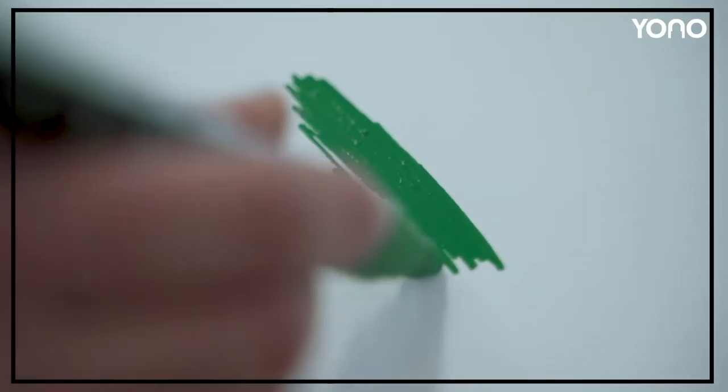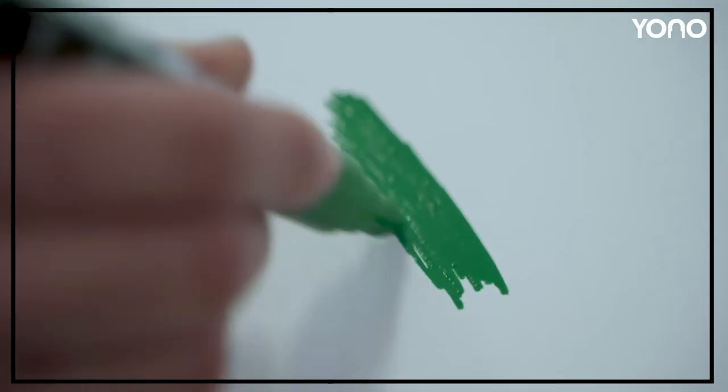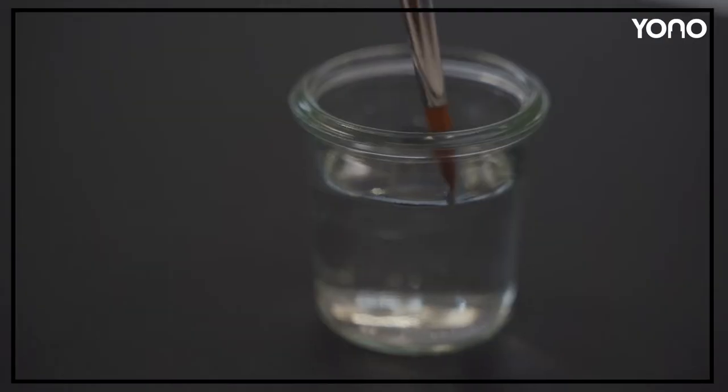YONO is also suitable for various creative techniques. For example, the watercolor technique.